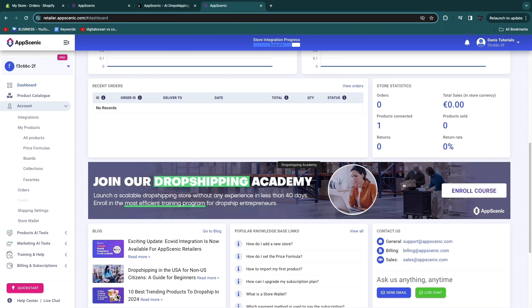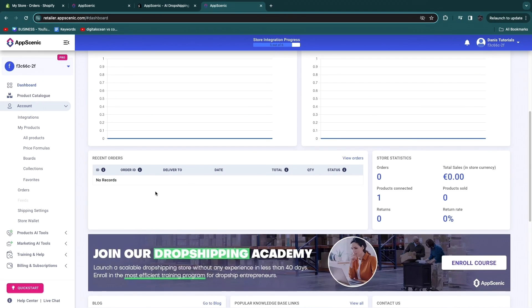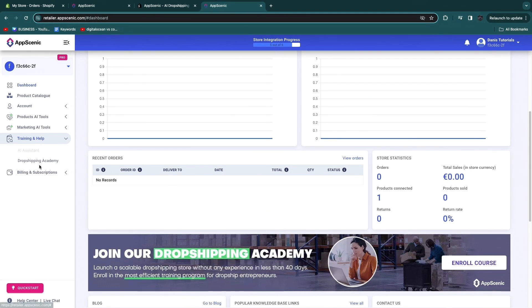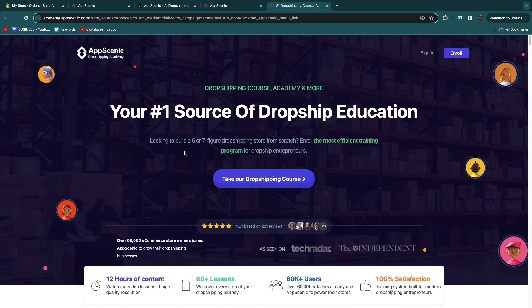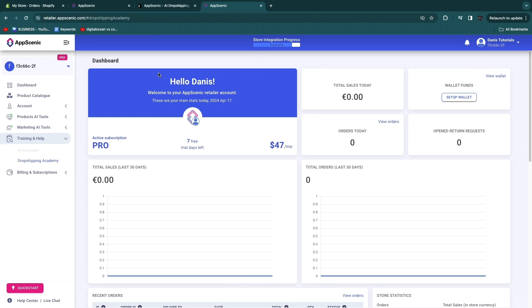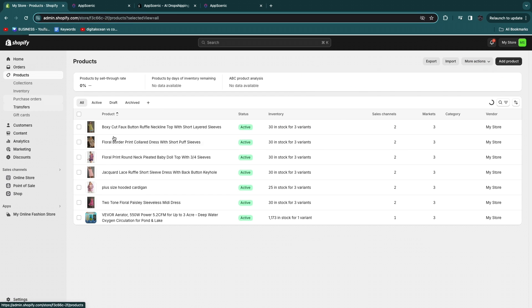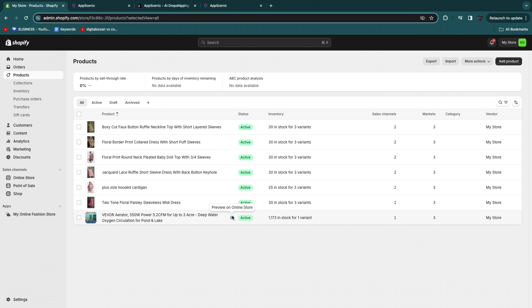If you need help, you can reach support at support@appscenic.com. Under Training and Help you can also access the Dropshipping Academy, a course provided by AppScenic. I'll leave a link in the description for a seven-day free trial with no credit card required, and also a Shopify link for three free days then your first month for one dollar.